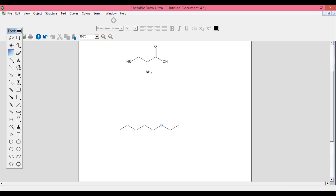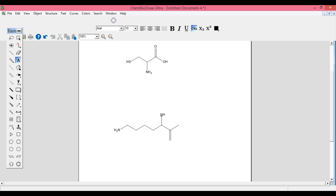Now add one more single bond for the branch, then go back, pick the double bond, and after placing it check the blue spot clearly before clicking. Now go to the text box, click it, and bring it to the appropriate positions: NH2 for the first amino group, NH2 for the second amino group, O for the oxygen atom, and OH for the hydroxyl — together making the carboxylic group and two amino groups. Structure 12 is complete.